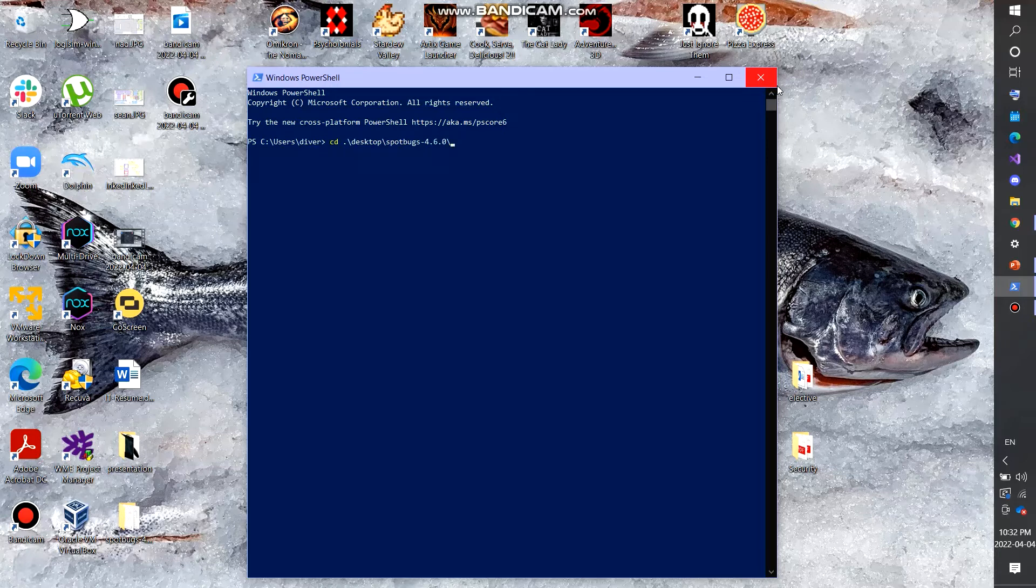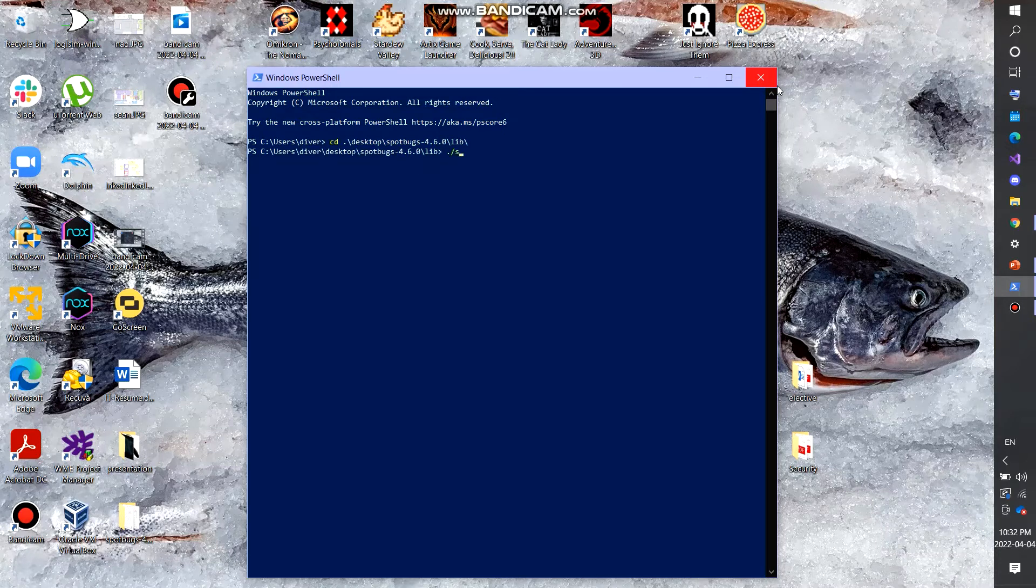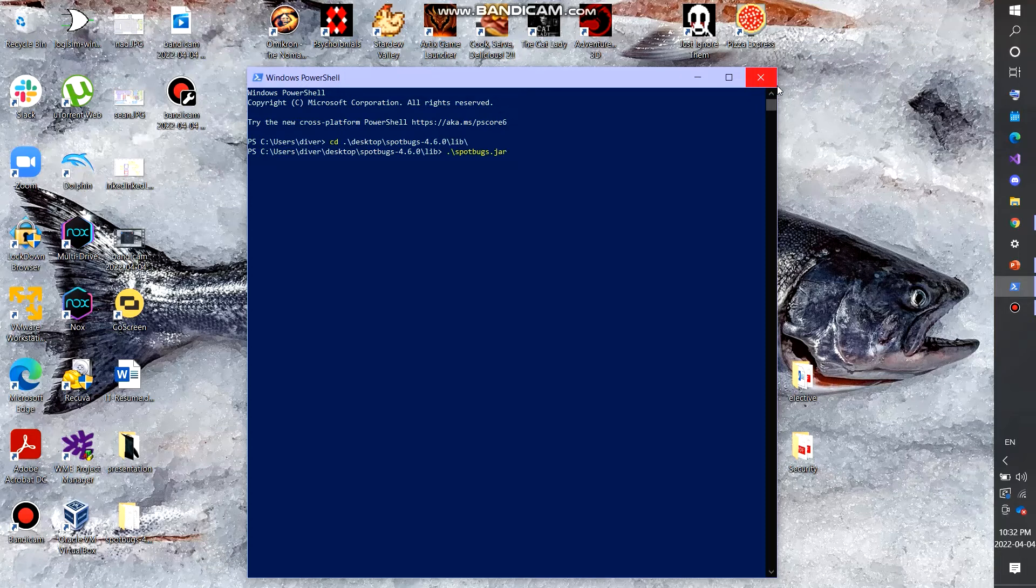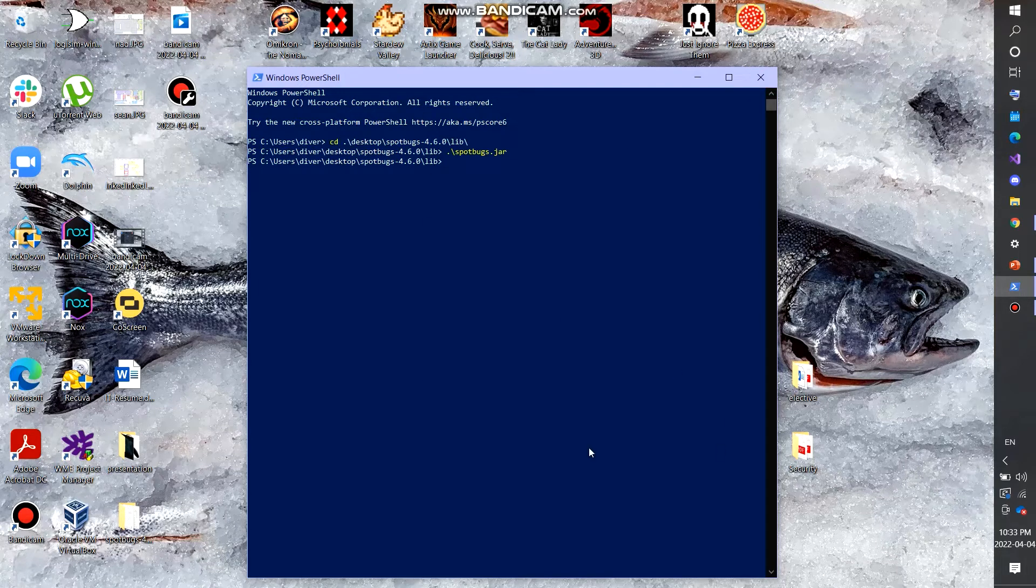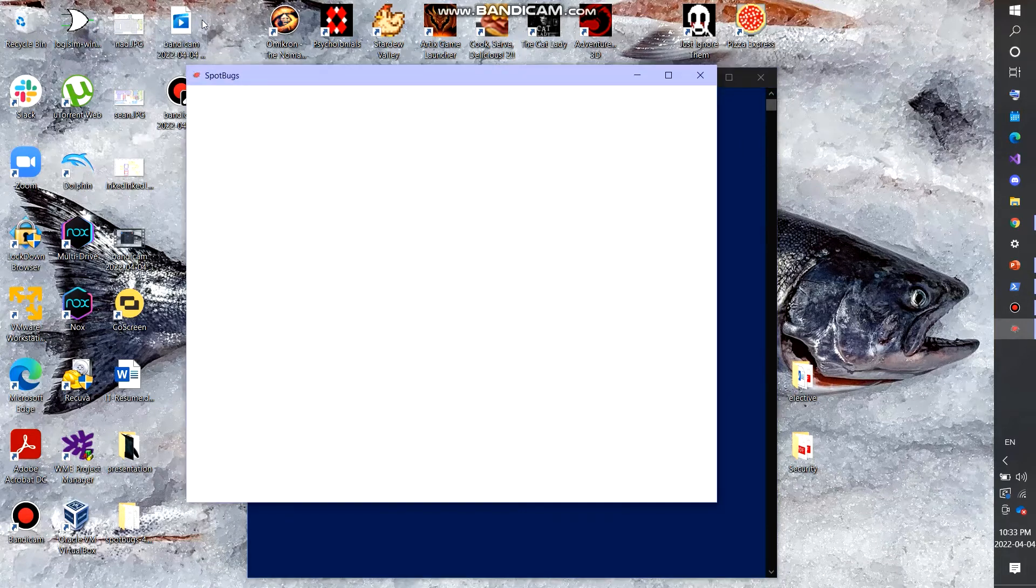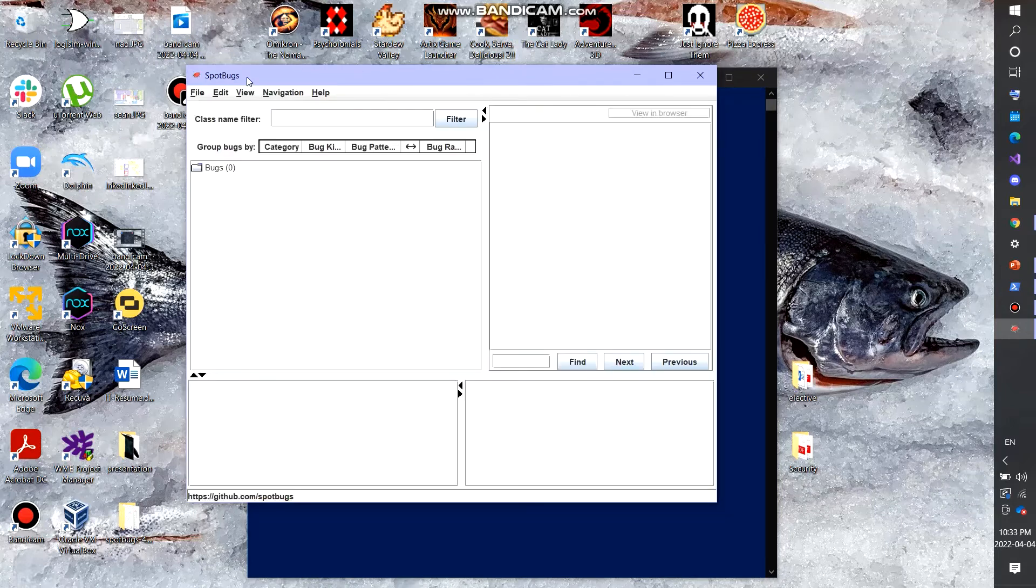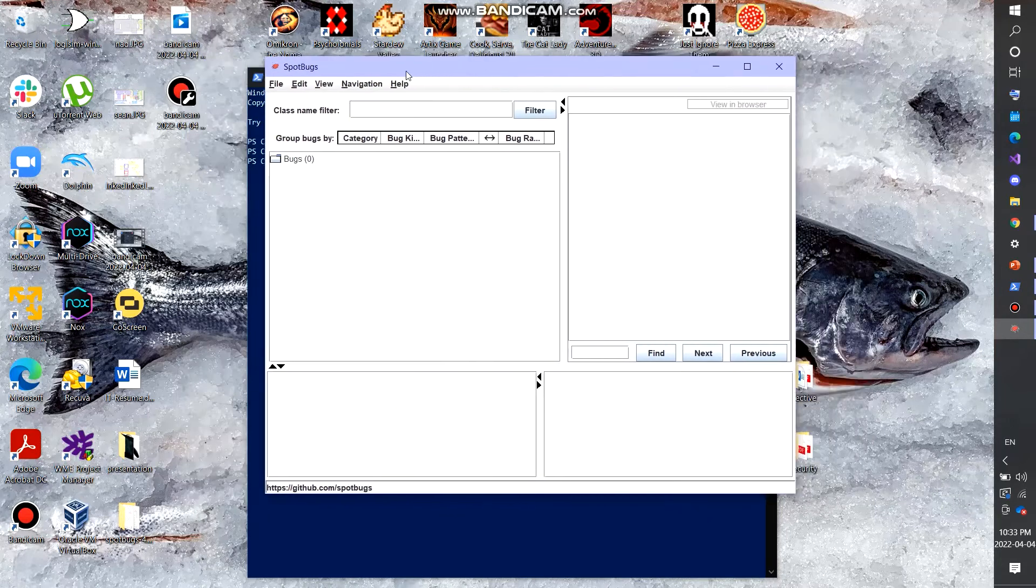Once you're in the SpotBugs folder, you want to go into the subdirectory, the lib folder. And so once you're in the lib folder, you want to run the SpotBugs.jar. You will need Java installed for this in order to get this to work.